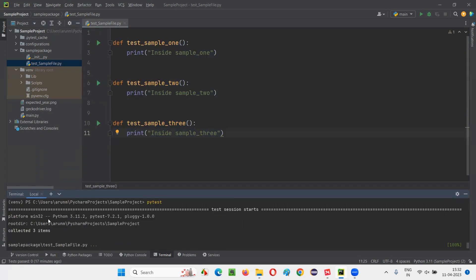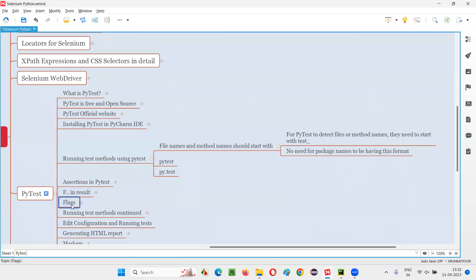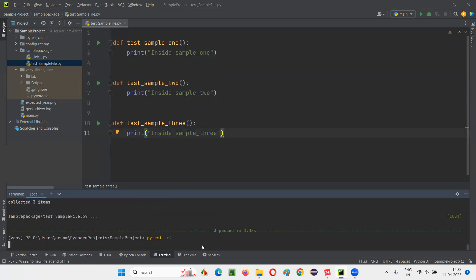But we didn't get any output here. No output was shown. For getting the output, you have to use some flags. All about flags I'm going to cover in detail later. For now, I'll give a sample flag: 'pytest -ra'. If you write this flag, you will be able to see the output printed in the output console. Press Enter.